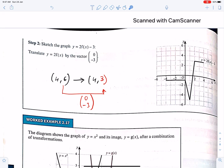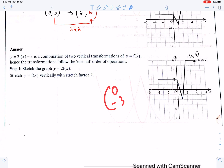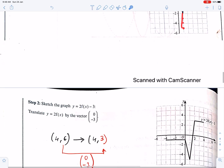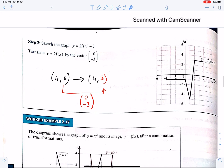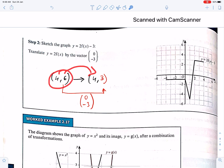Now sketch y = 2f(x) − 3: translate the graph 3 units down because the vector is (0, −3). Shifting the point (4, 6) three units down gives (4, 3). Bring all points 3 units down. The horizontal coordinates remain unchanged; only the vertical coordinate changes due to this vertical translation. So (4, 6) becomes (4, 3).